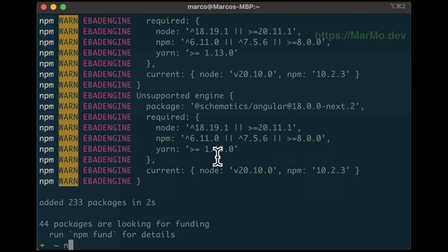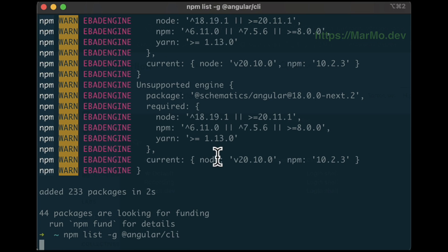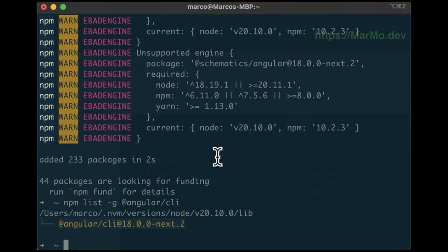Now we can verify that the next version is installed. We repeat the npm list with Angular CLI and we can see we have version 18.